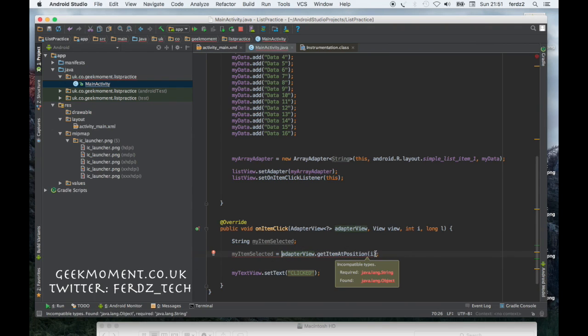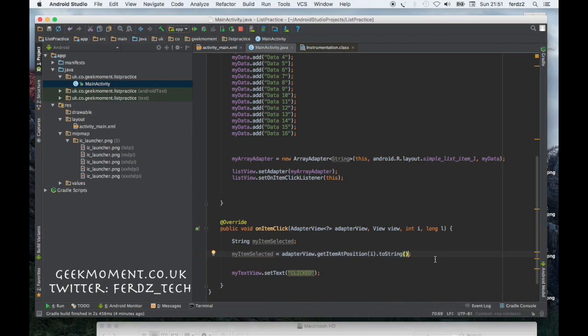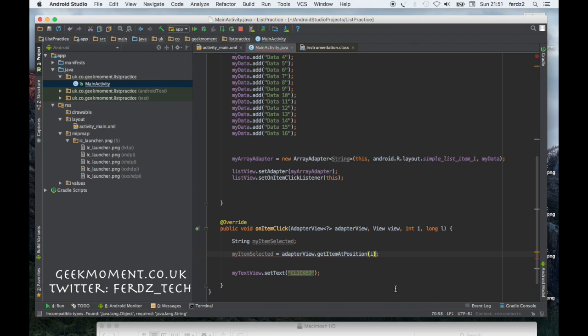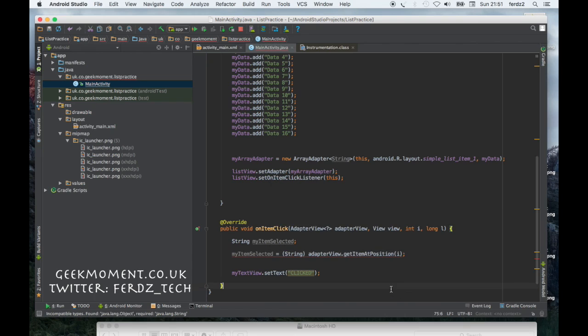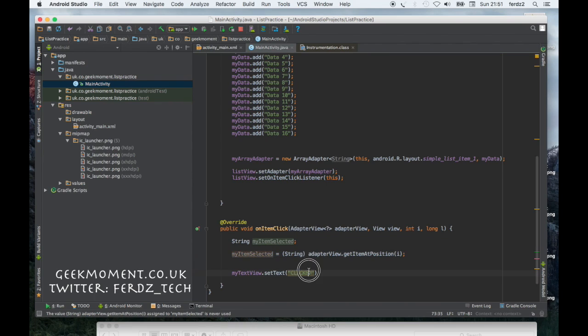Either cast it to a string or if we don't want to do that, we can say toString at the end of this and it will make a string object, whichever way you want to do it. For now let's just cast it to the string. And then now we've got myItemSelected as a string. Now we can put it in the text view like this.